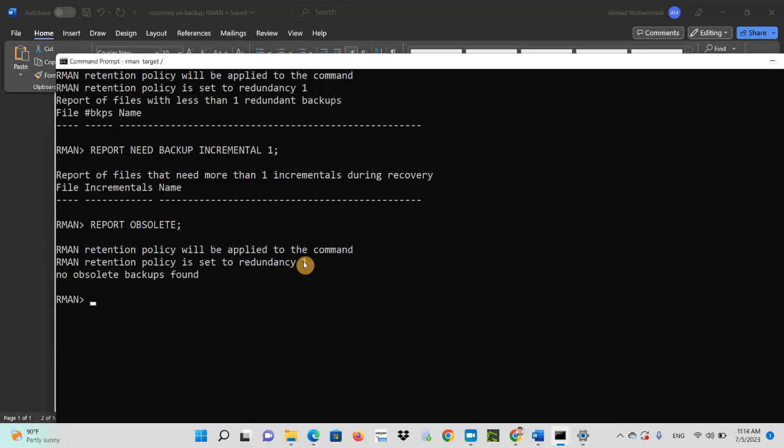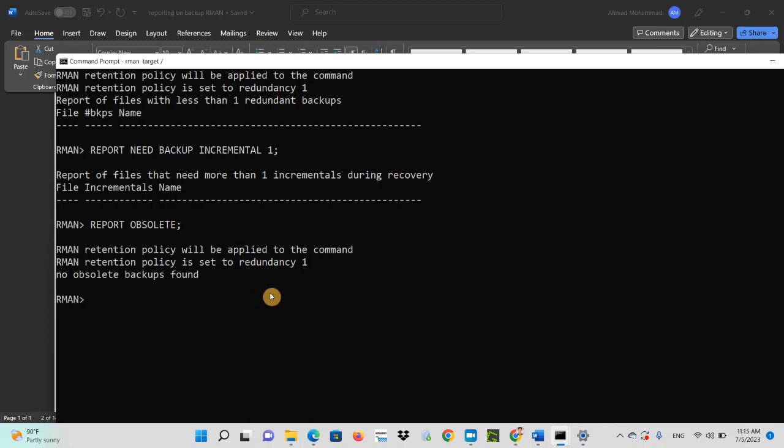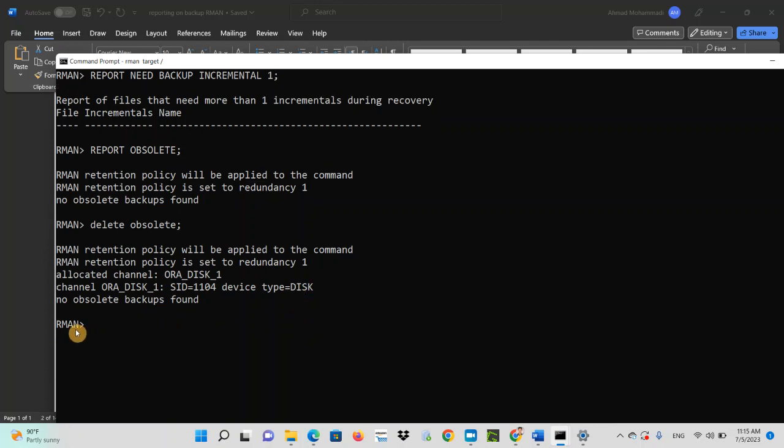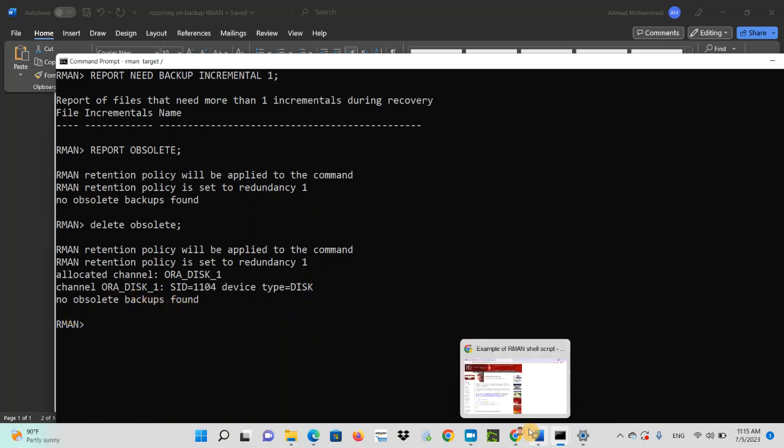So I don't have any redundant backup or expired backup. In your case, if you run report obsolete and if it lists you some of the redundant or expired backup, what you can do is simply delete. You can just type delete obsolete, and this will delete all the expired backups which are redundant. So in my case, no obsolete backups found.